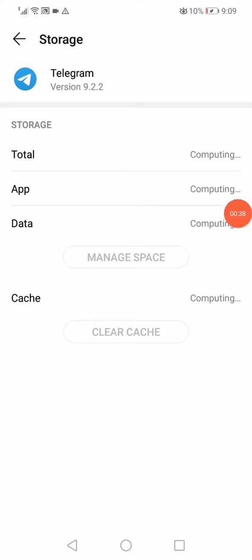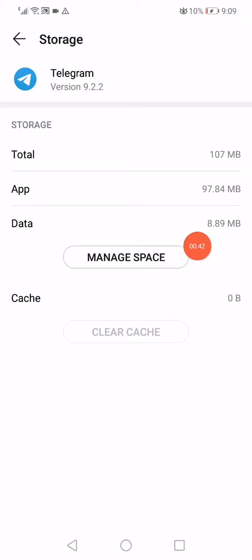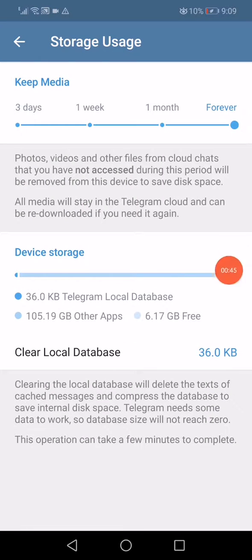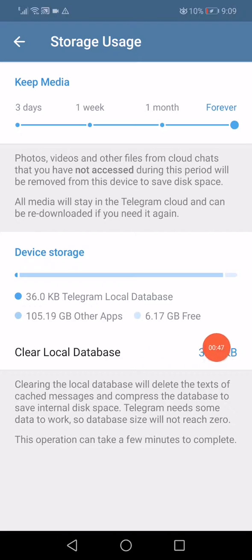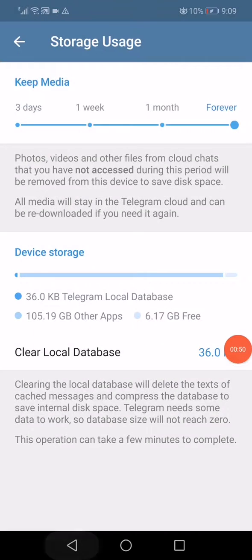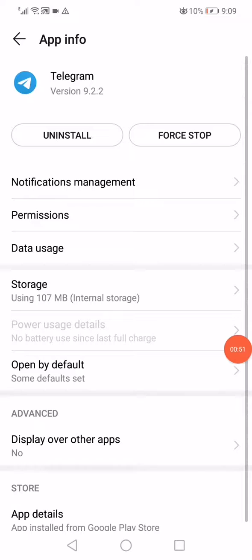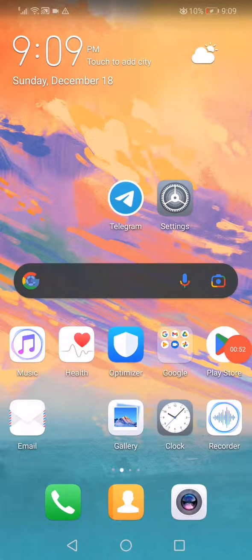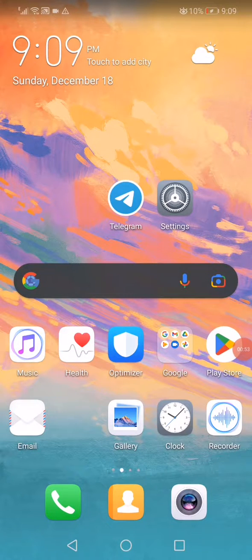Click on clear cache, then click on manage space. Click on clear local database and confirm by clicking clear. Now go back, restart your phone and reopen Telegram.